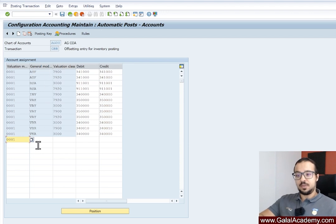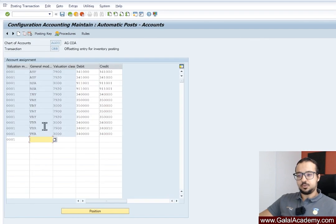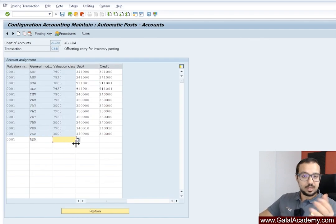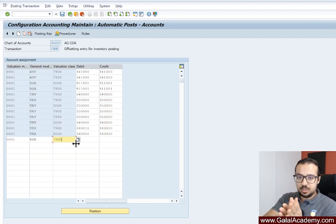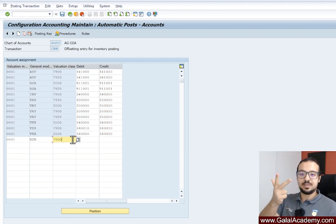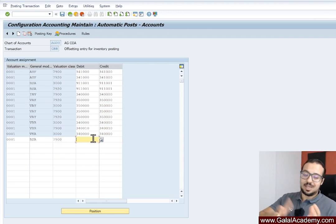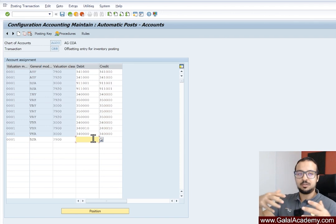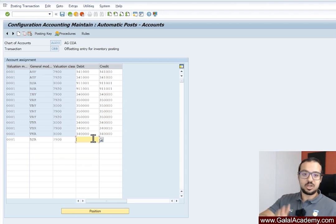Then we have the general modification, which is the second key from the error message — BSA. We insert BSA and then the valuation class, 7900, which also comes from the material master data as shown in the error. So everything you need to maintain the account determination is shown in the message: 0001, BSA, 7900. Here we then assign the GL account. This can be the complex part because it requires business process and accounting knowledge.